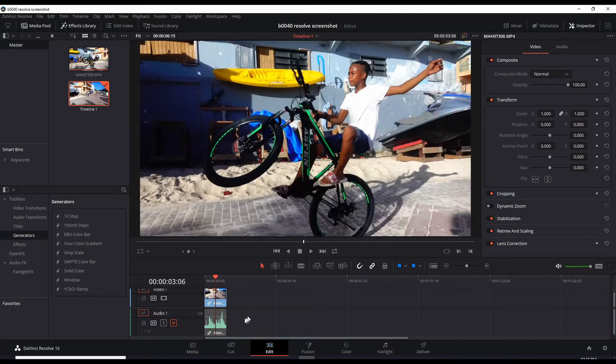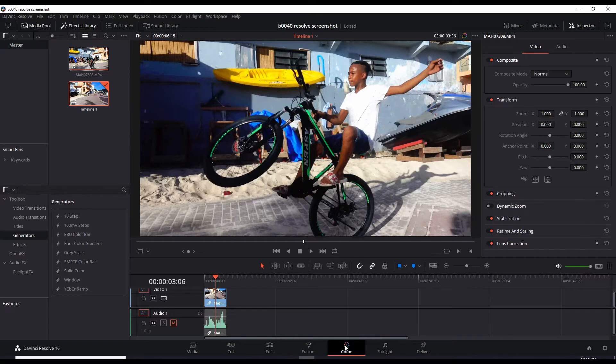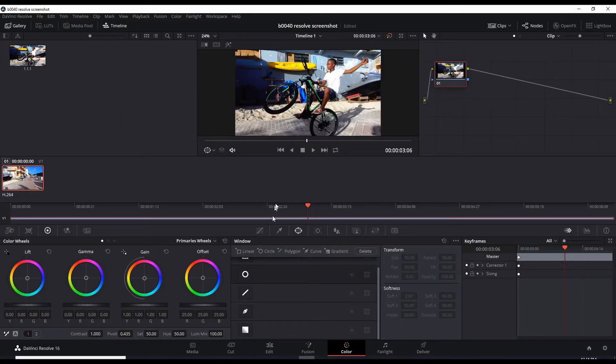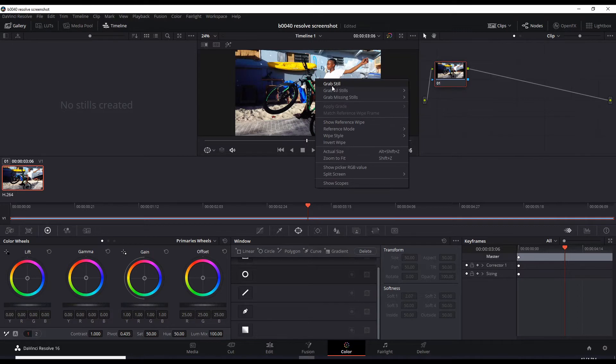the way to do it in Resolve is go to color tab, right click the video clip here and grab still.